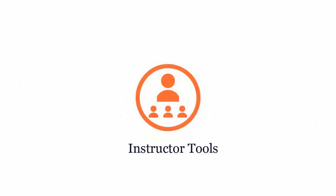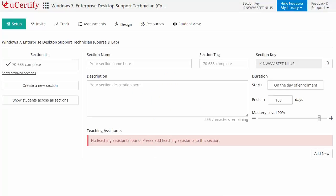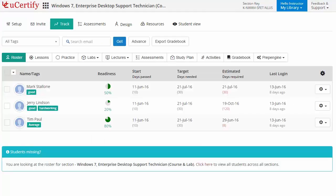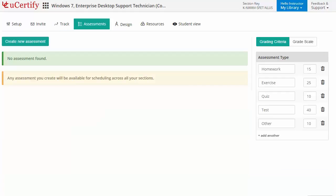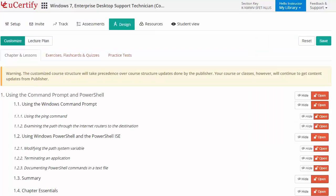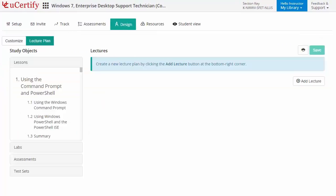Q35 provides a wide array of instructor tools to help instructors deliver better learning outcomes, such as creating sections to manage class effectively while keeping track of performance at any step. Instructors can also create assessments for students to analyze the level of understanding in any particular topic. They can even customize lessons, flashcards, exercises, quizzes, and practice tests, and can also create lectures for students across sections to provide a comprehensive learning experience.